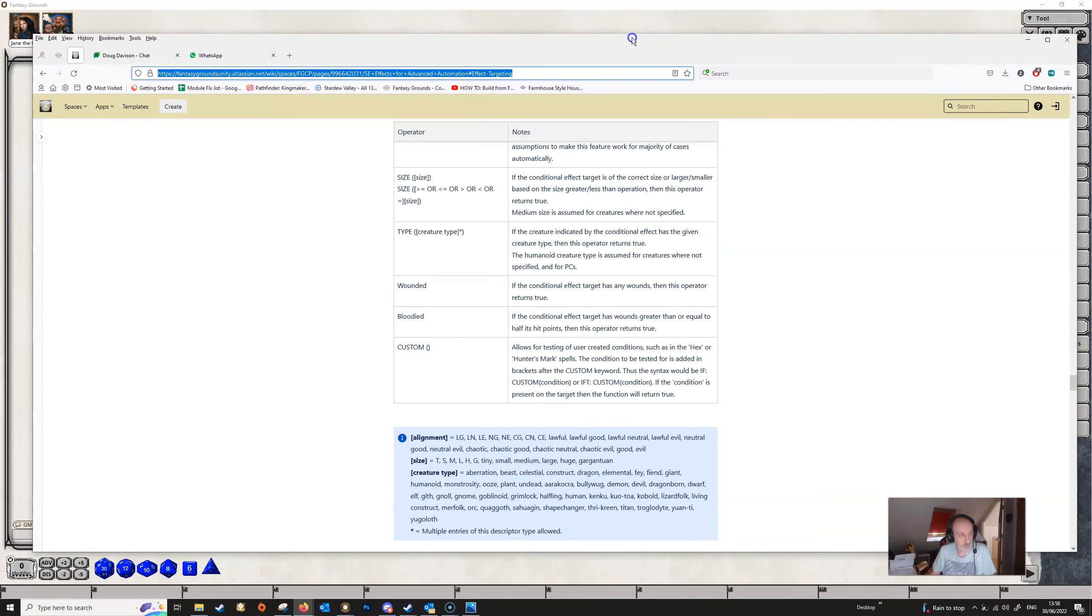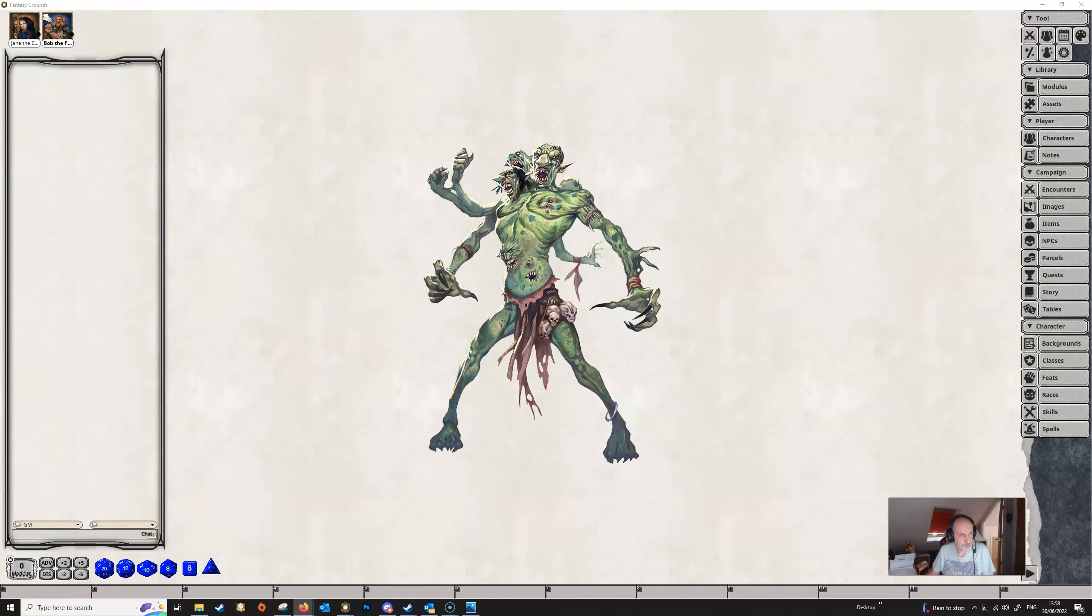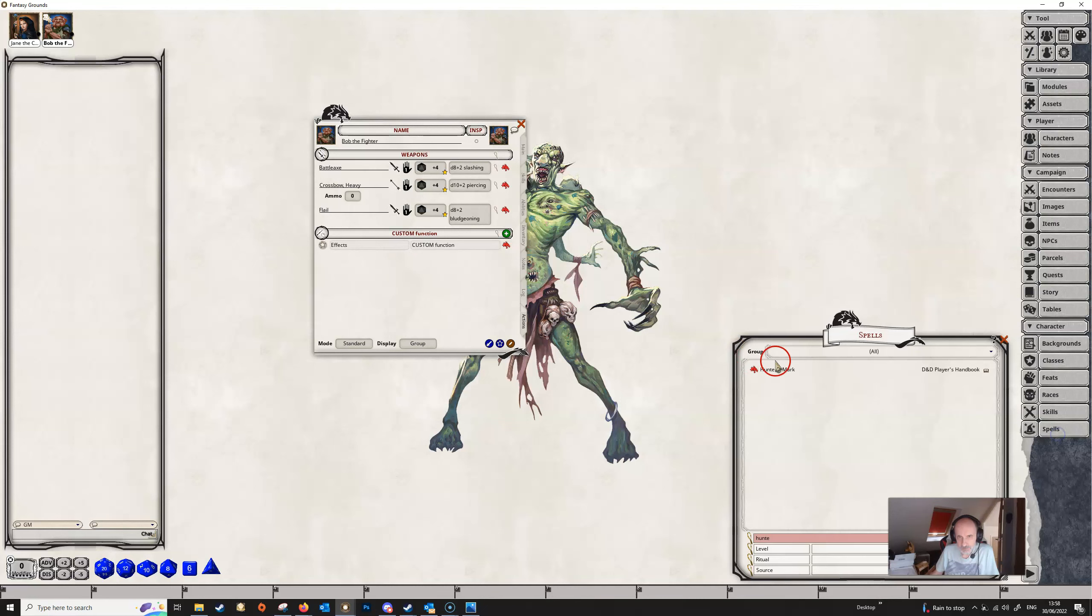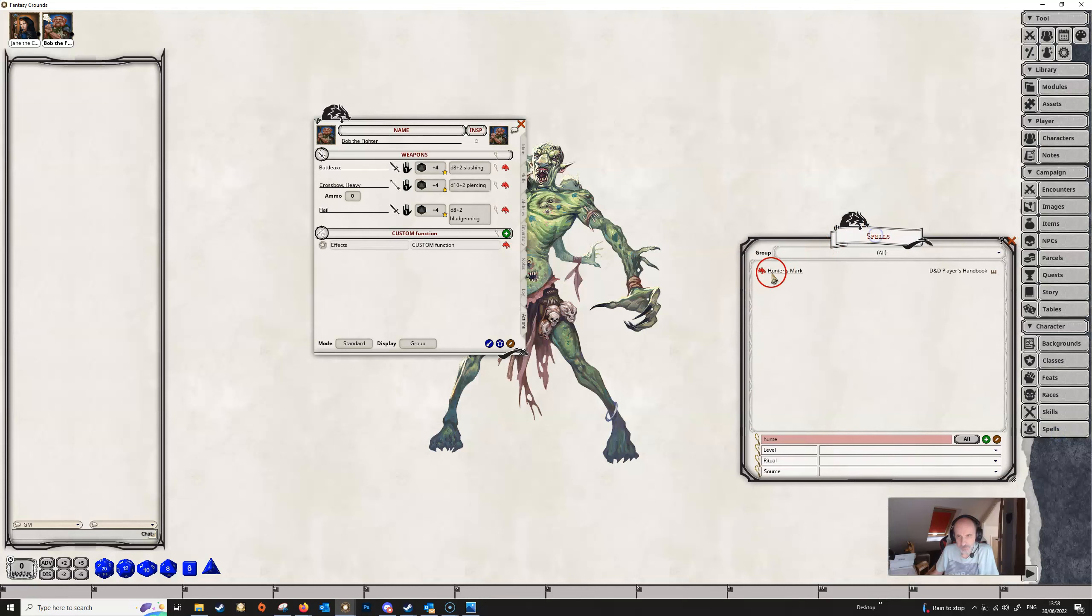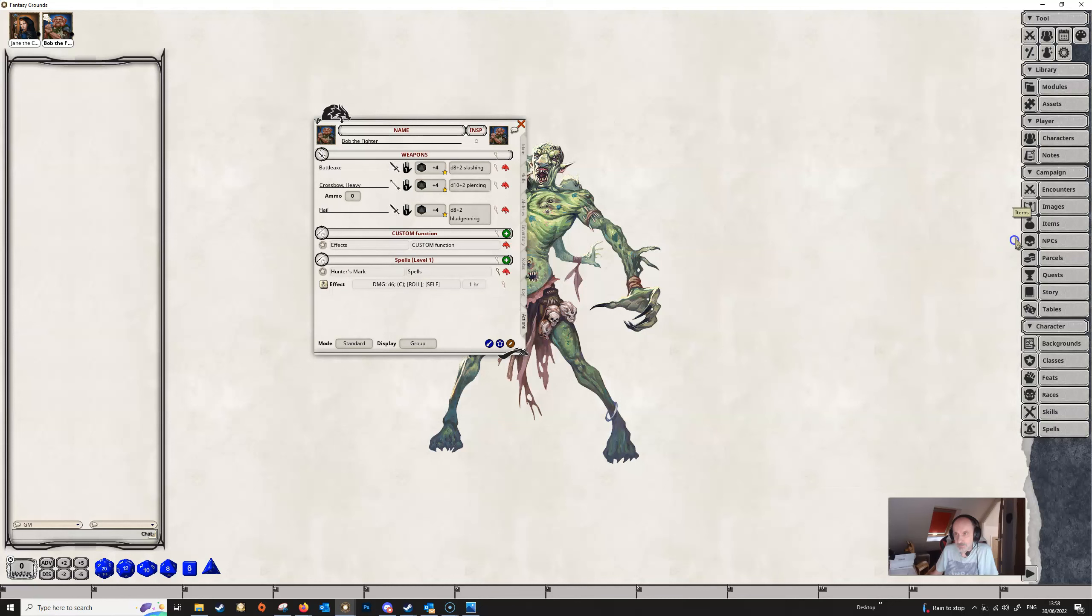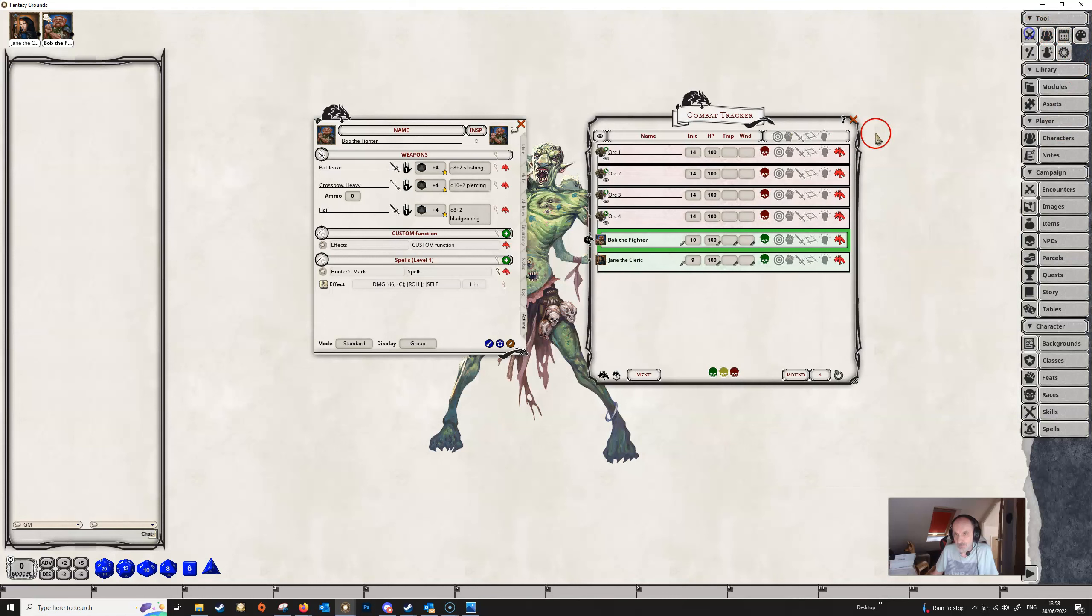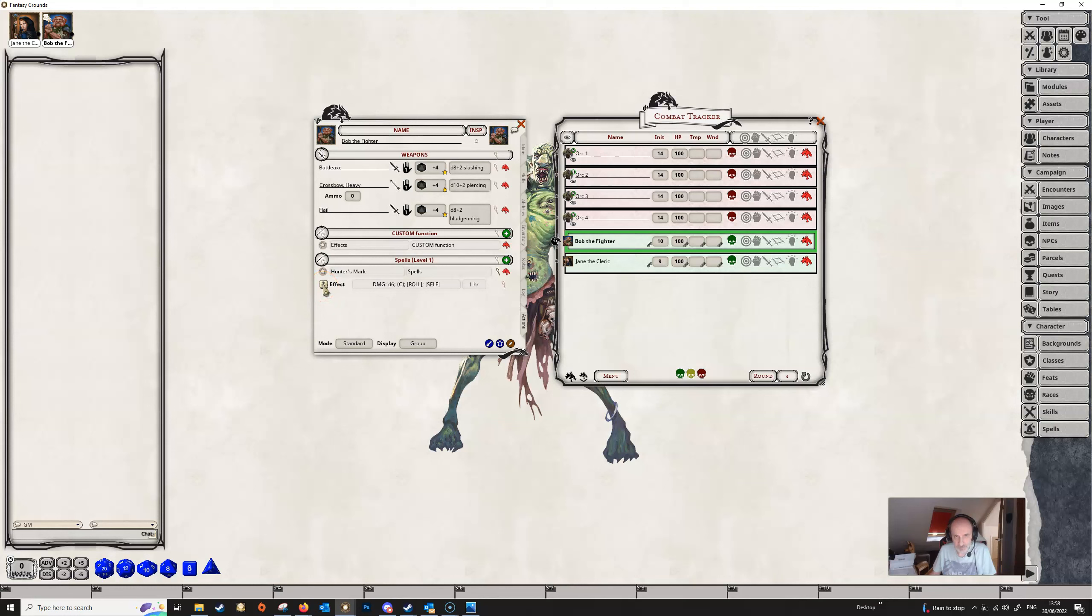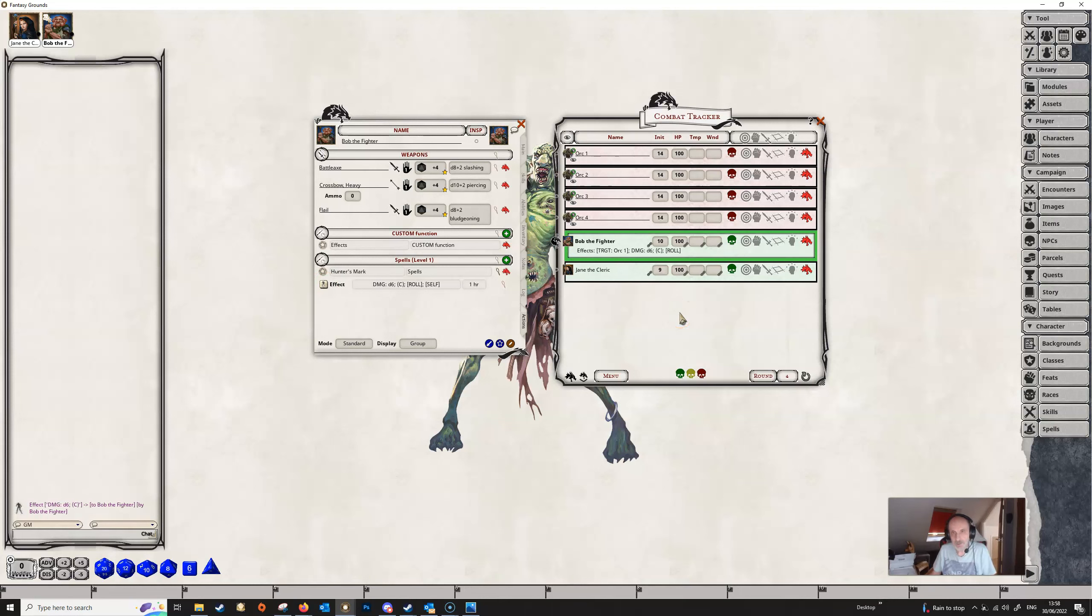So let's get Bob up. Before we actually show you the custom function, I just wanted to show you the hunter's mark spell here for example. If we give Bob the spell and get our combat tracker up, we discovered in the last video that in a targeted effect you can shift and drag the effect onto a particular actor on the combat tracker and then that will mean you will only get in this case an extra d6 if you attack that creature.